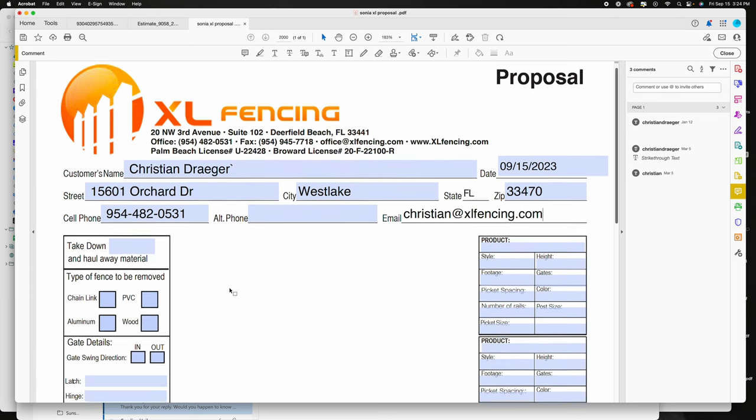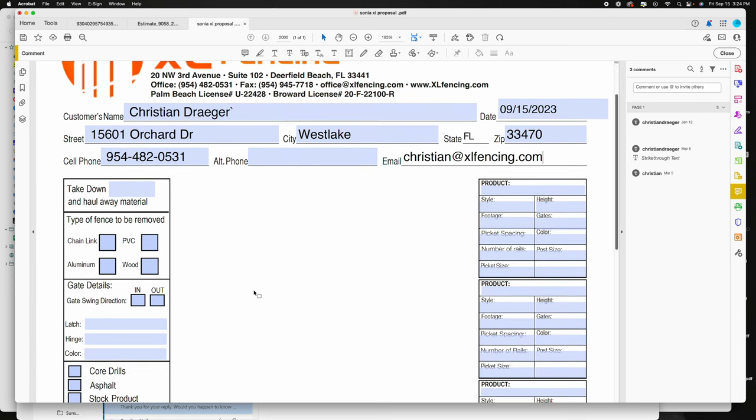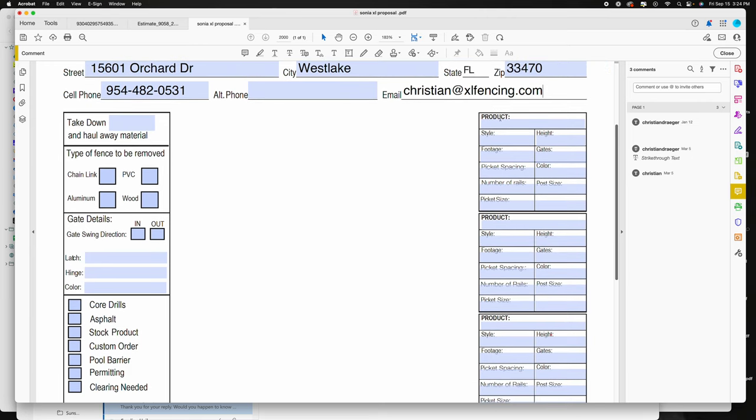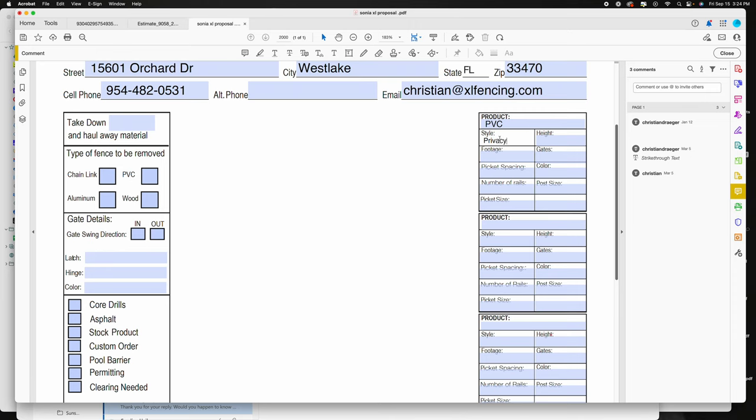Once you got that information in, next step would be to input the type of product. Be specific. So this one's going to be a PVC fence, the style is going to be privacy, that's the most common. Wouldn't hurt to put in the orientation as well, vertical versus horizontal. Type in the height.